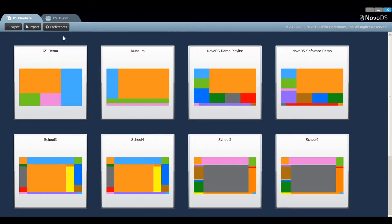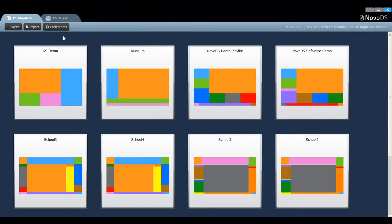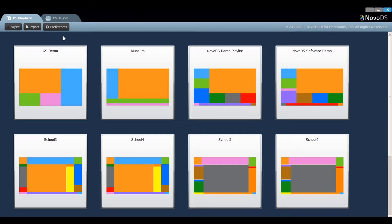Let's open the Novo DS PC software and create a new playlist. You will see two tabs at the top of the software window, one for DS Playlists and the other for DS Devices.